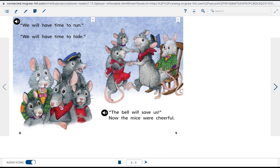We will have time to run. We will have time to hide. The bell will save us. Now the mice were cheerful.